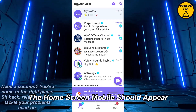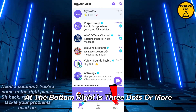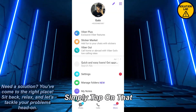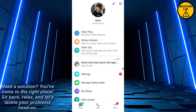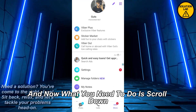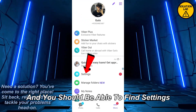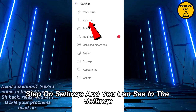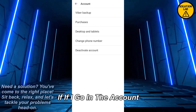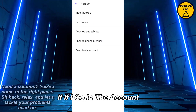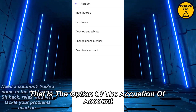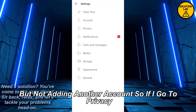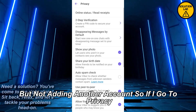Now as you can see, the home screen of Viber should appear. At the bottom right there are three dots — tap on that. Now scroll down and you should be able to find Settings. Tap on Settings, and you can see in the Settings if I go into Account, there is only an option for deactivation of account, but not for adding another account.